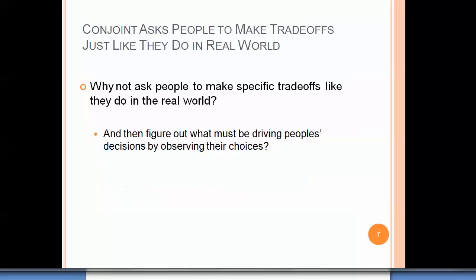Conjoint analysis, in contrast, asks people to make trade-offs just like they would do in the real world. From that, we can derive what seems to be important to them. In other words, we ask people to make the specific trade-offs they do in the real world, and then figure out what must be driving their decisions by observing the choices they make in specific, realistic contexts.